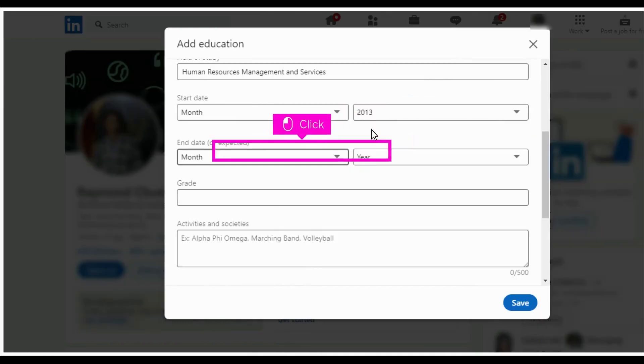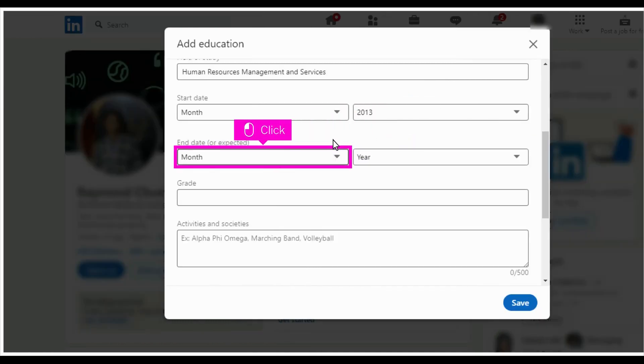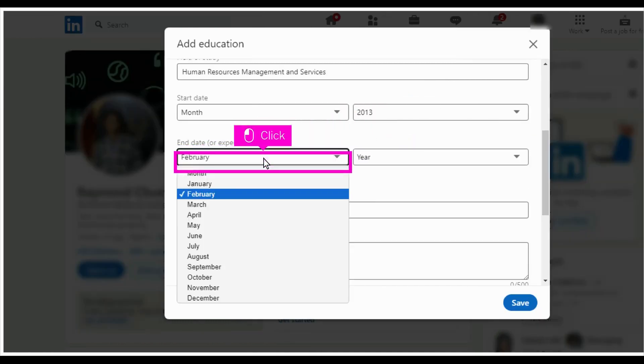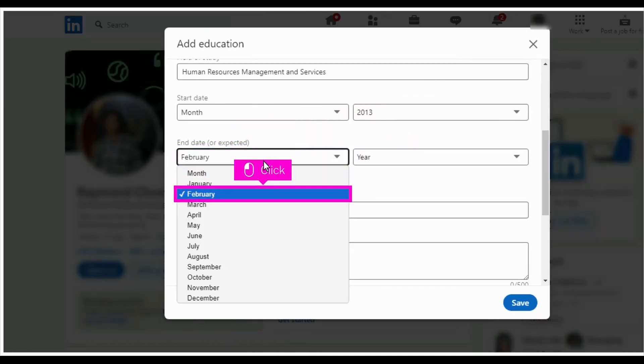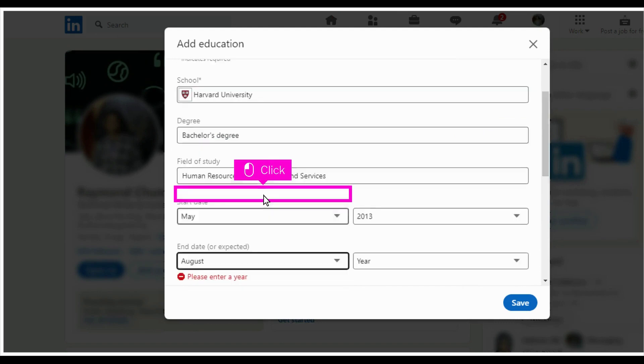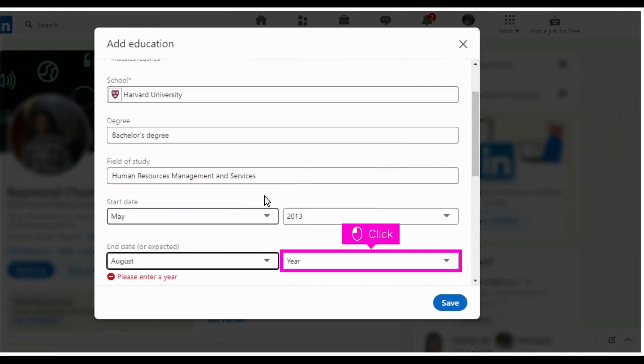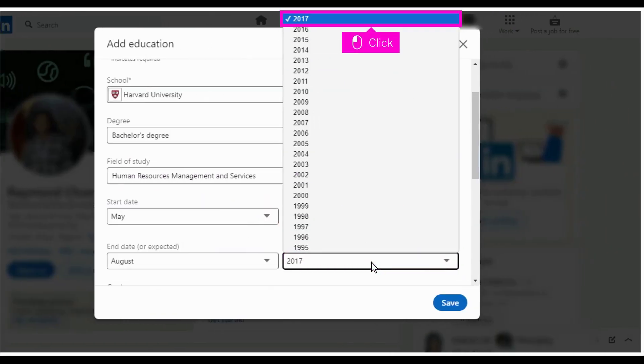Click month. Select your end month from the drop-down suggestions. Click year. Select your end year from the drop-down suggestions.